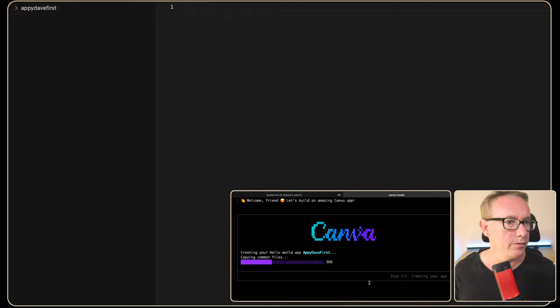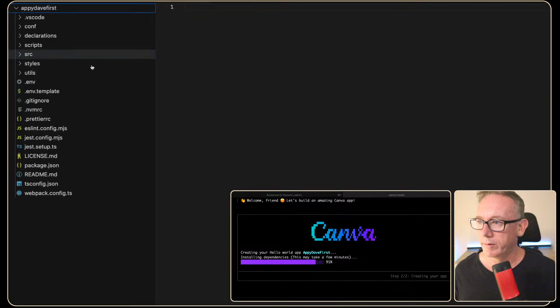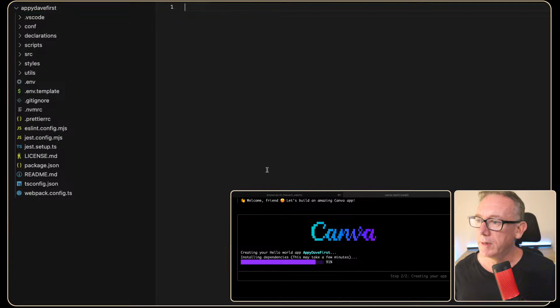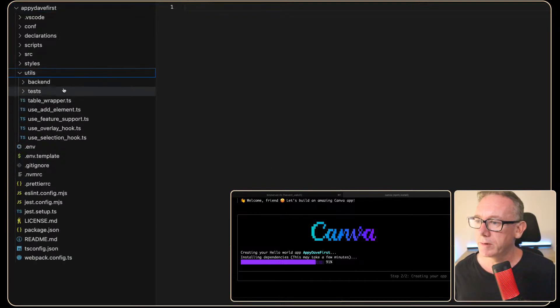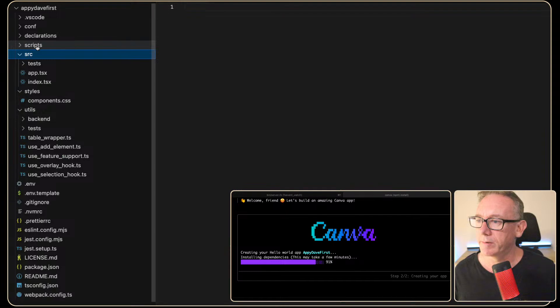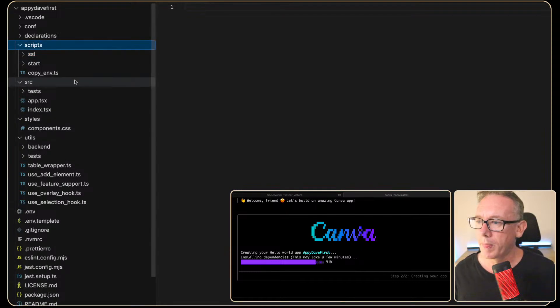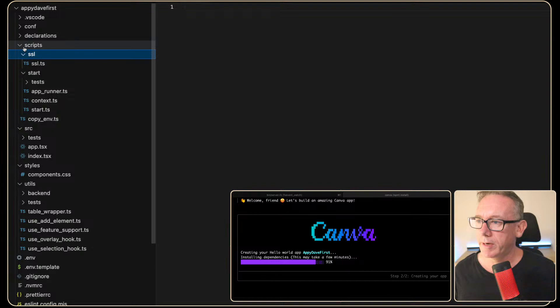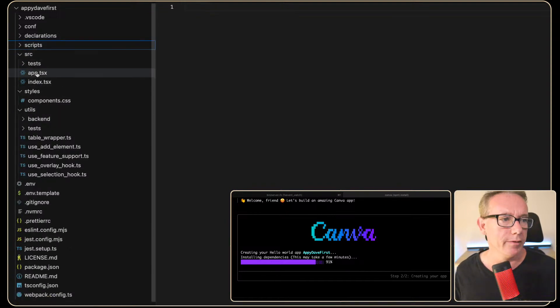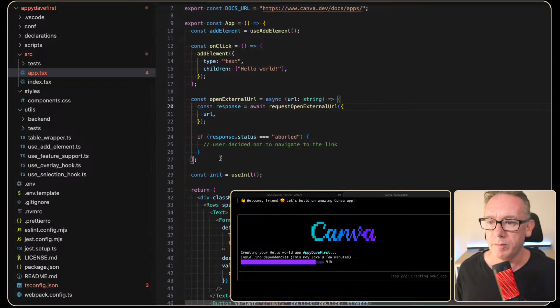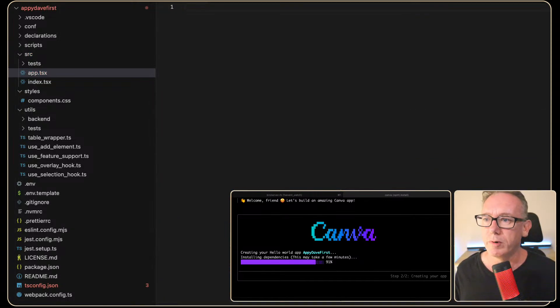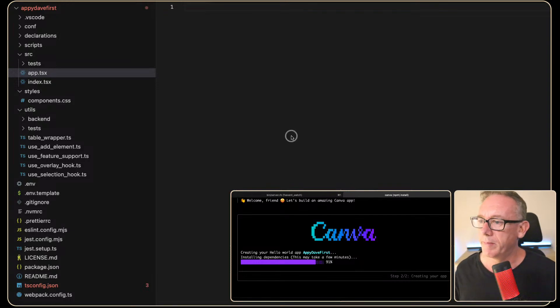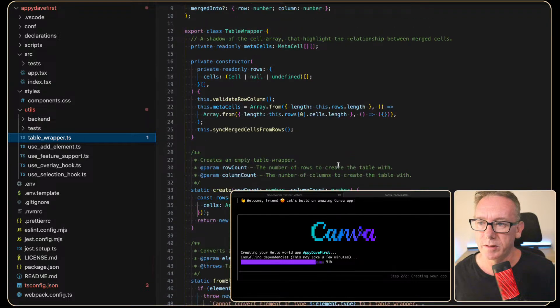So it looks like it's gone into here. We've got things being installed right now. Utils. Let's have a chance. There's a lot of stuff going on in here. OK. Now I'm not currently using cursor which would have been more helpful than VS Code. But we'll go with what we've got. OK. Installing dependencies may take a few minutes.